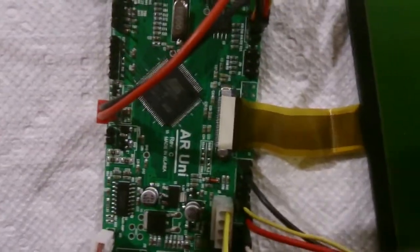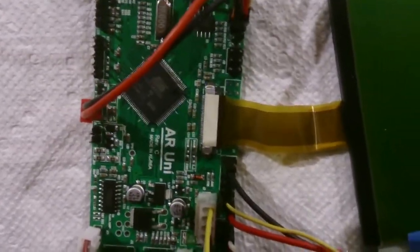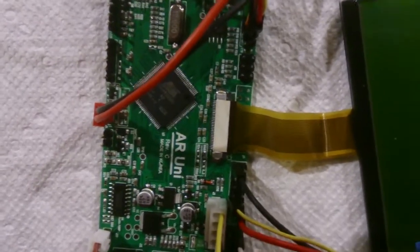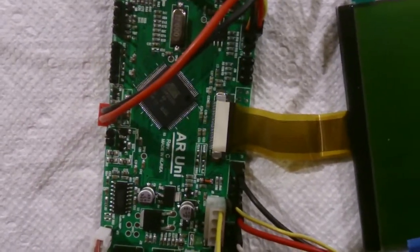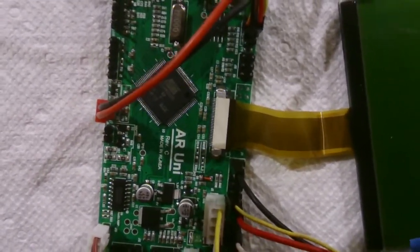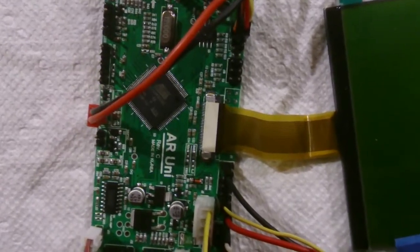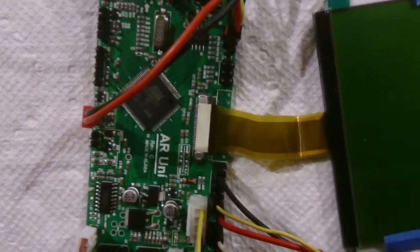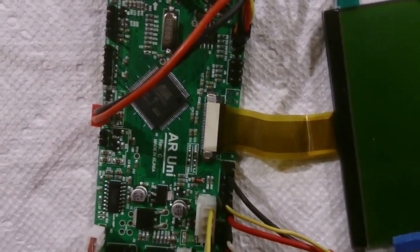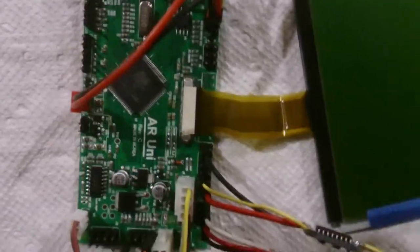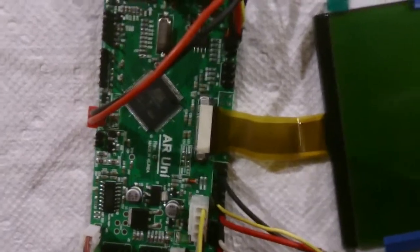You basically have to pull the tabs forward, slide the ribbon in, and then push them back. It's that way on the LCD connector, on this little connector on the motherboard for the LCD, and it's the same way here.